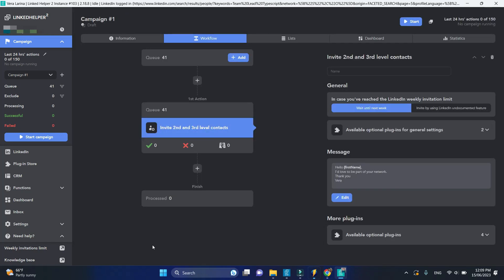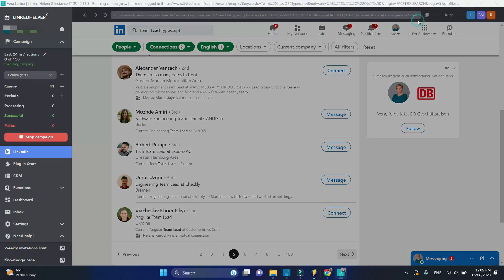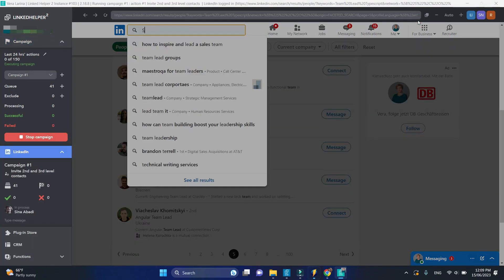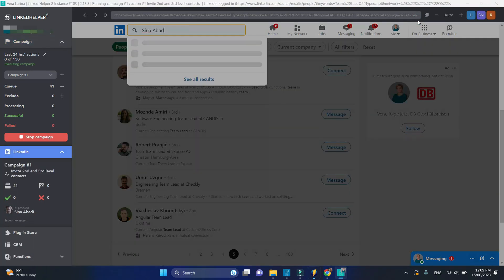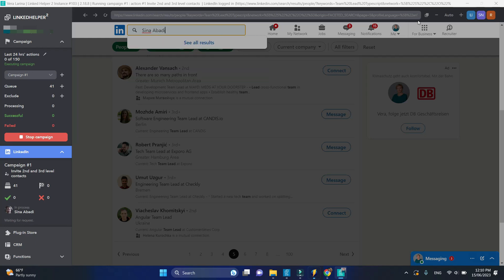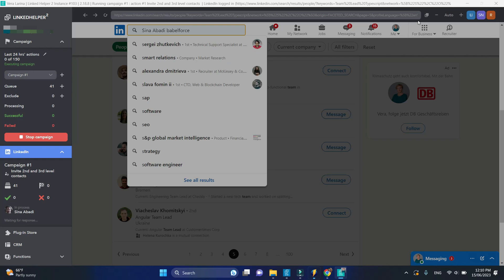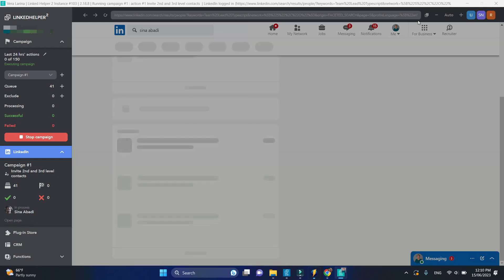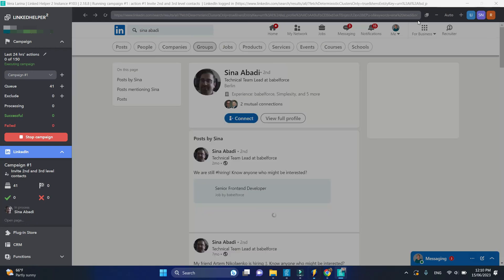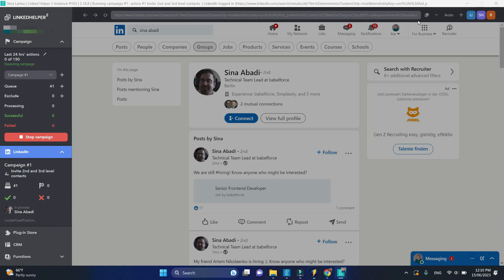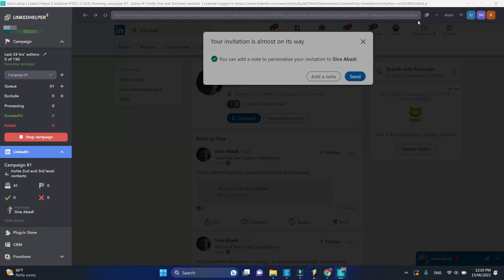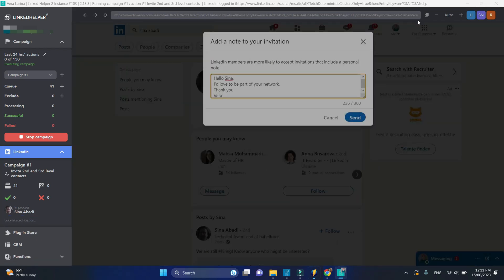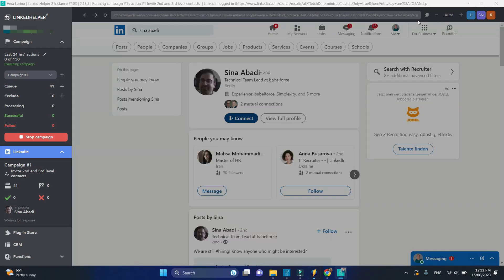Let's start the campaign. LinkedIn helper picks the first profile from queue, tracks it down using the search field, finds the connect button and inserts a personalized connection request.